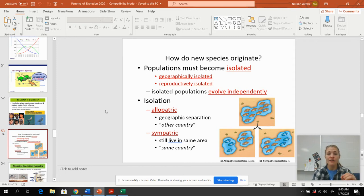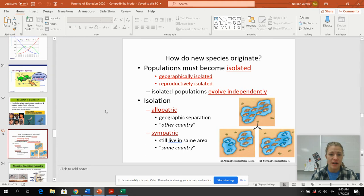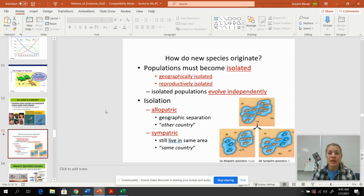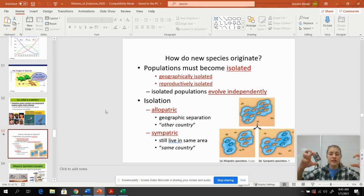Here are two vocab words we need to learn the difference between: allopatric speciation and sympatric speciation. Allopatric means 'other country,' so this is isolation that happens when two populations are physically split from each other.